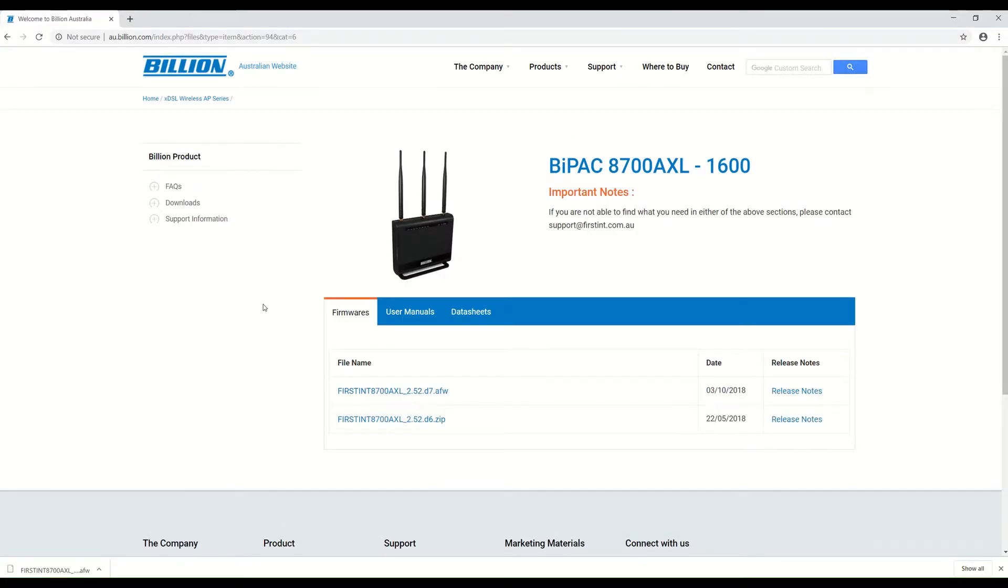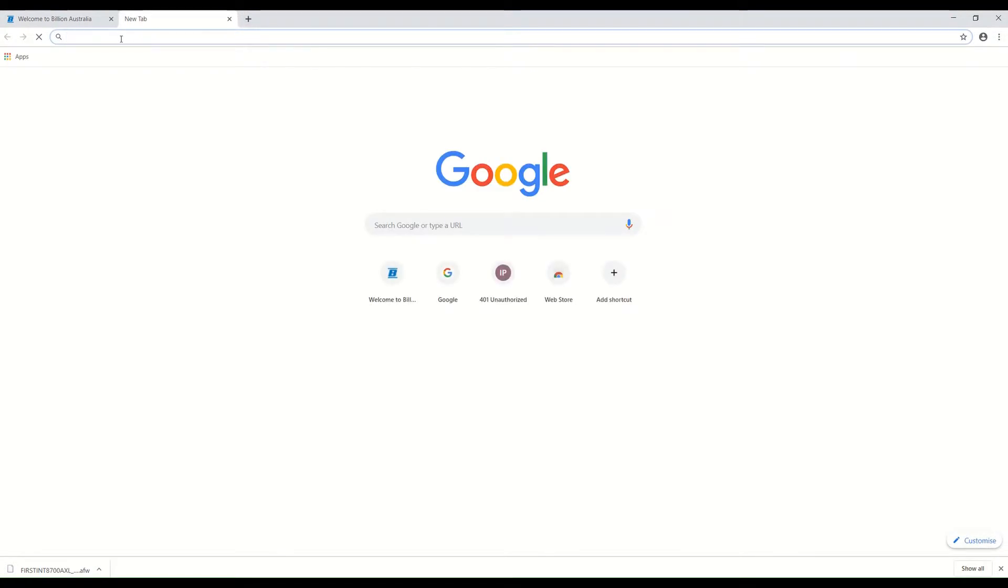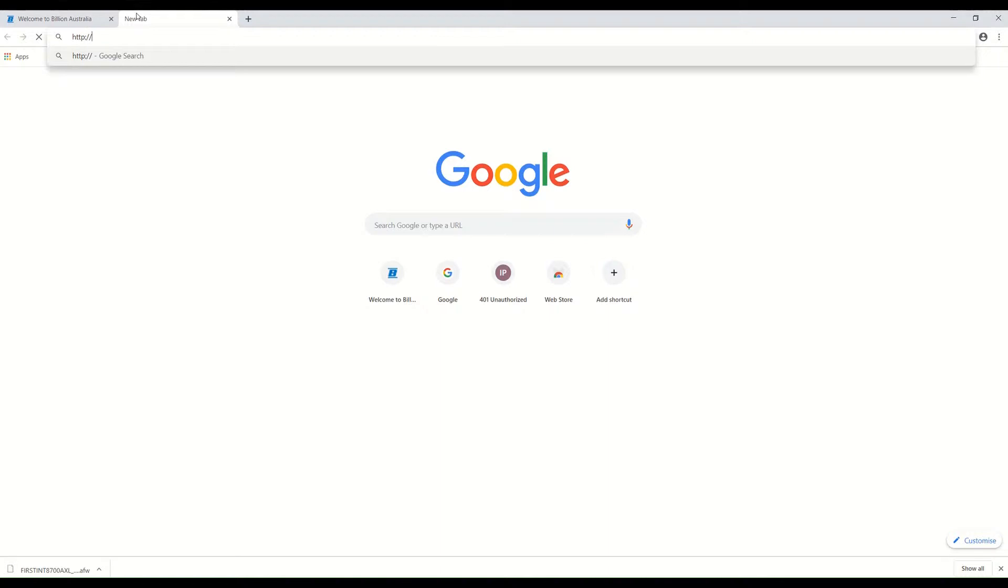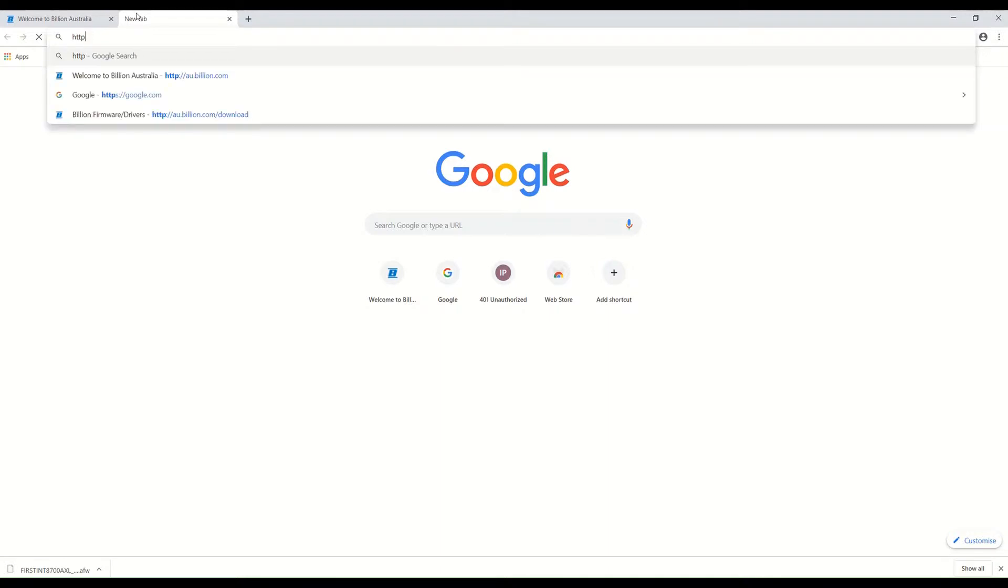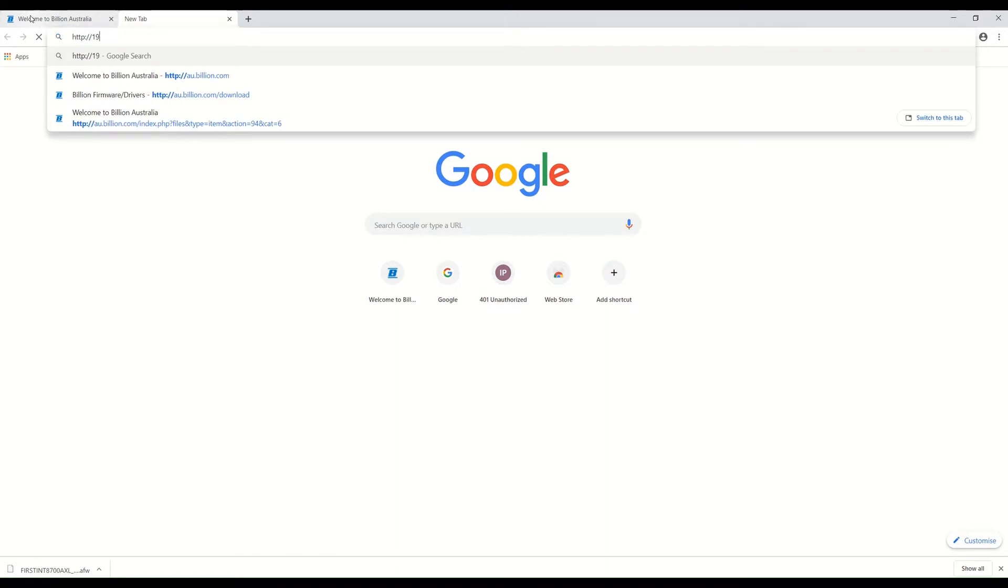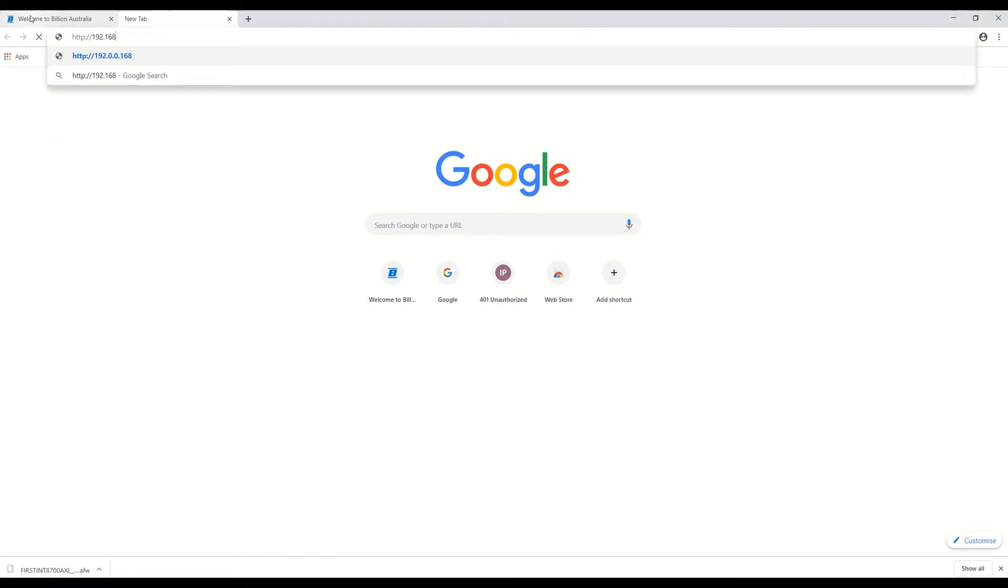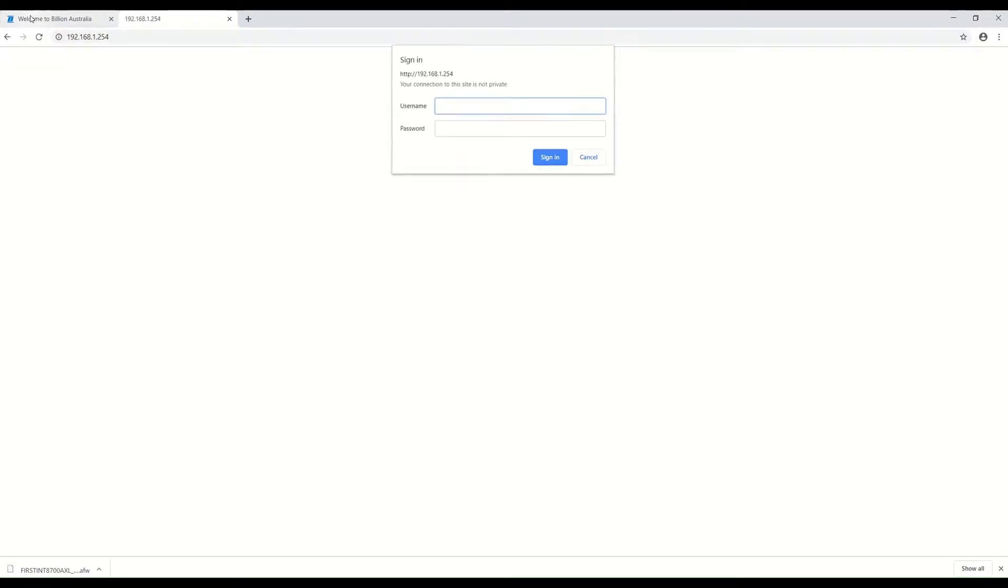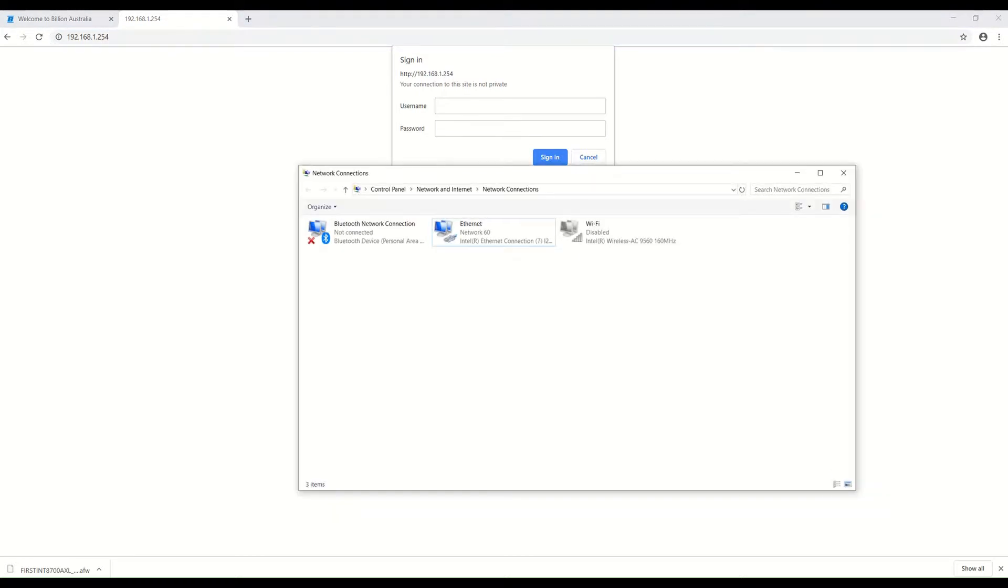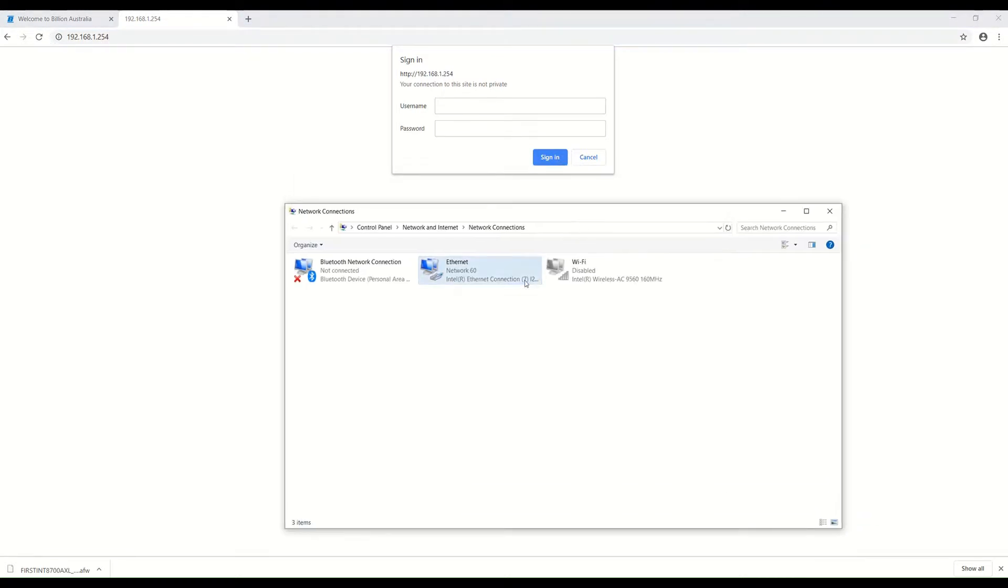After the firmware download, we have to log into the router's configuration page. Just type in the IP address. This is the default IP address of the router. If you changed the IP address of your router before, you have to type in that IP address. Before the firmware upgrade, you have to make sure that your computer is connected by the LAN cable.